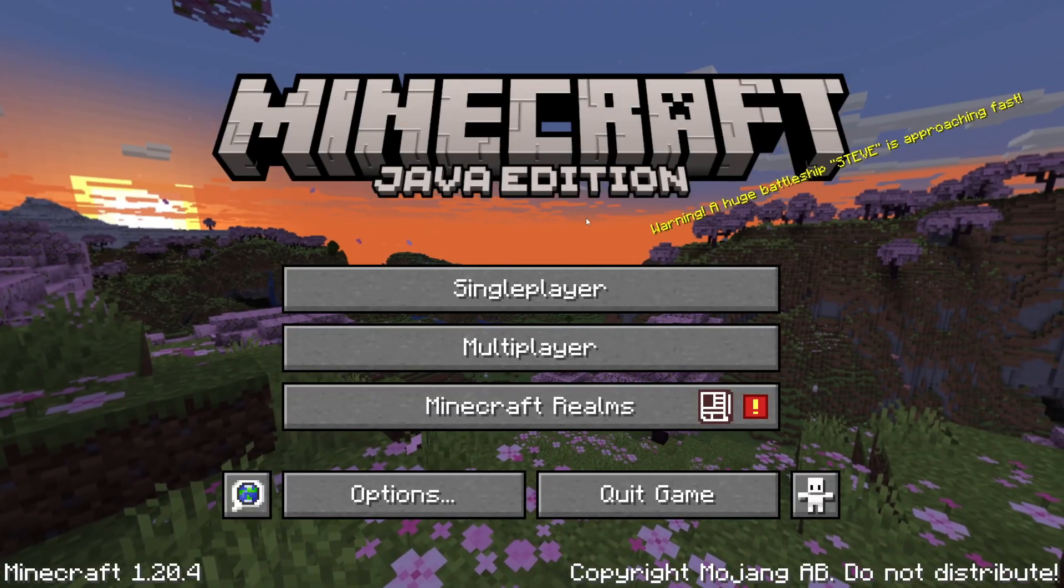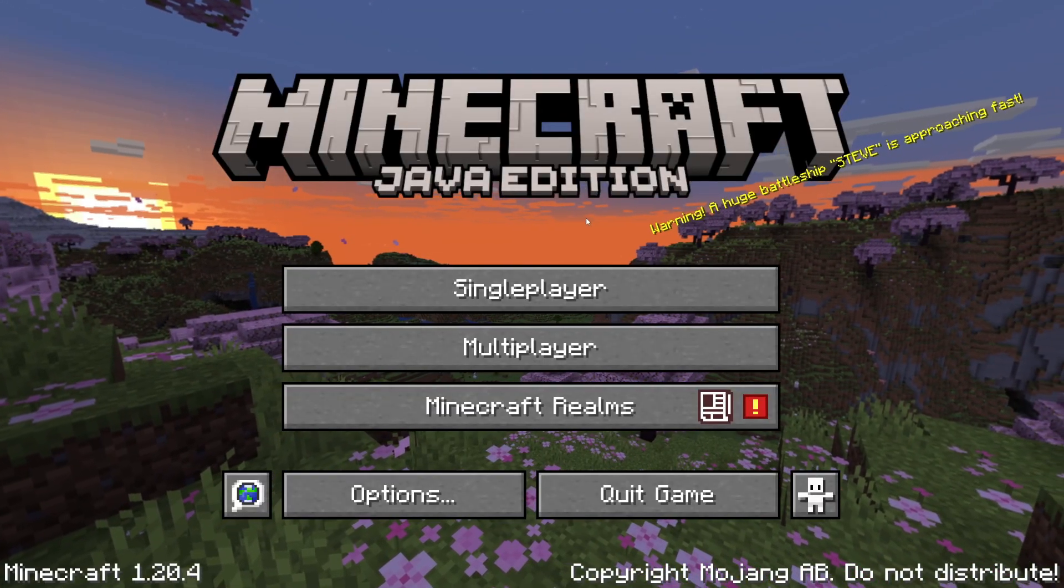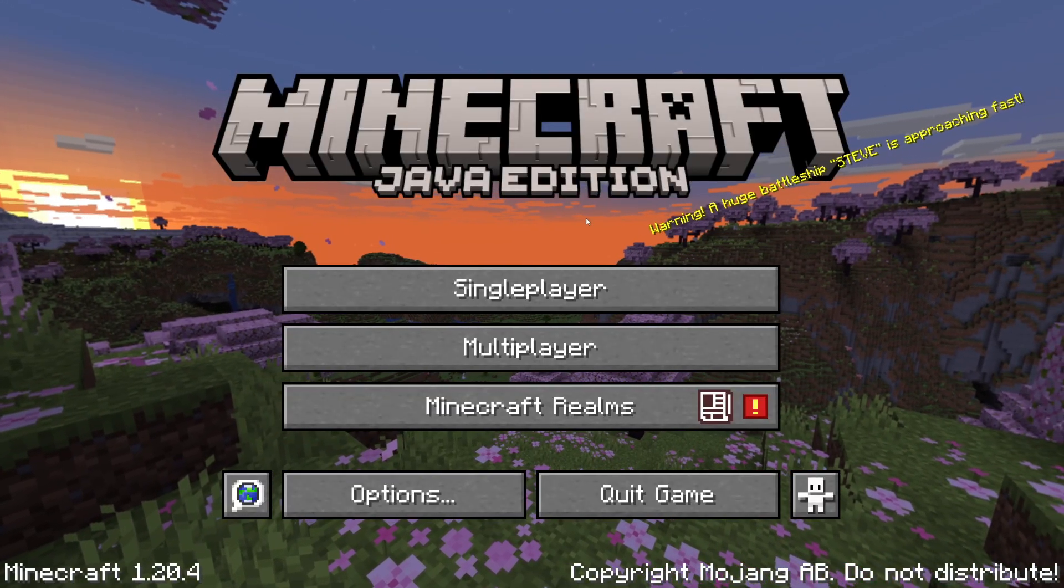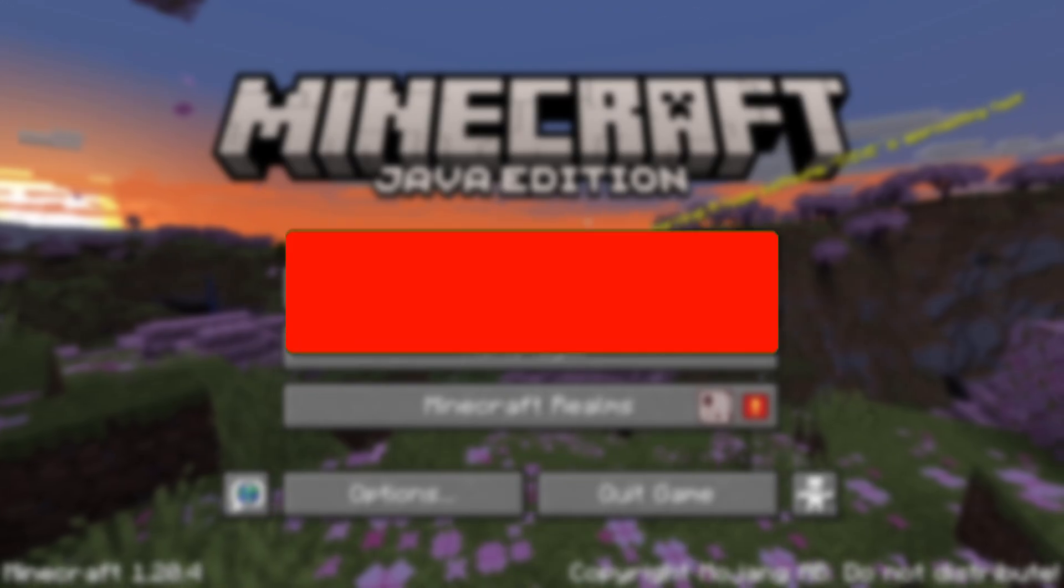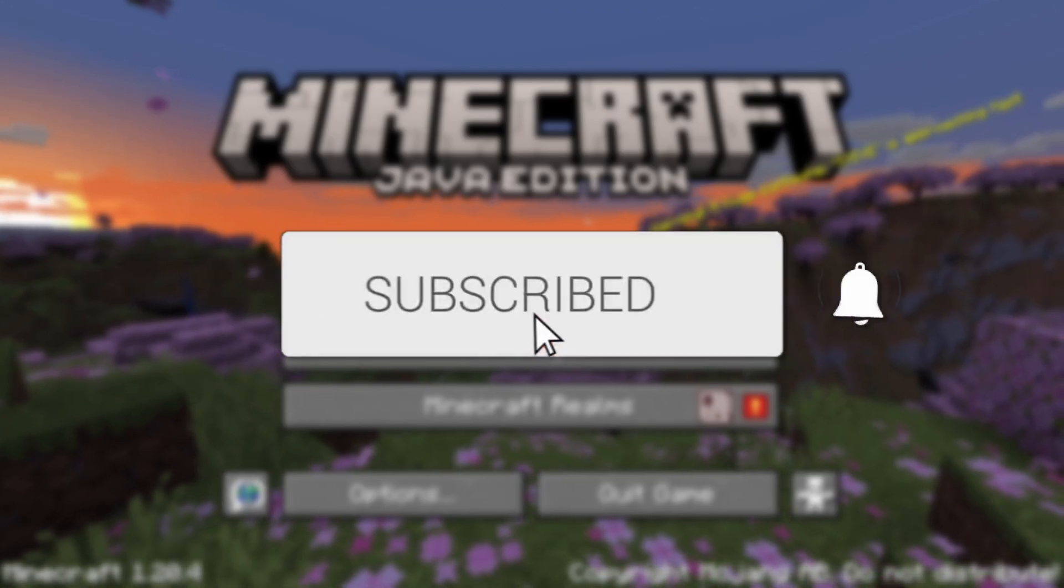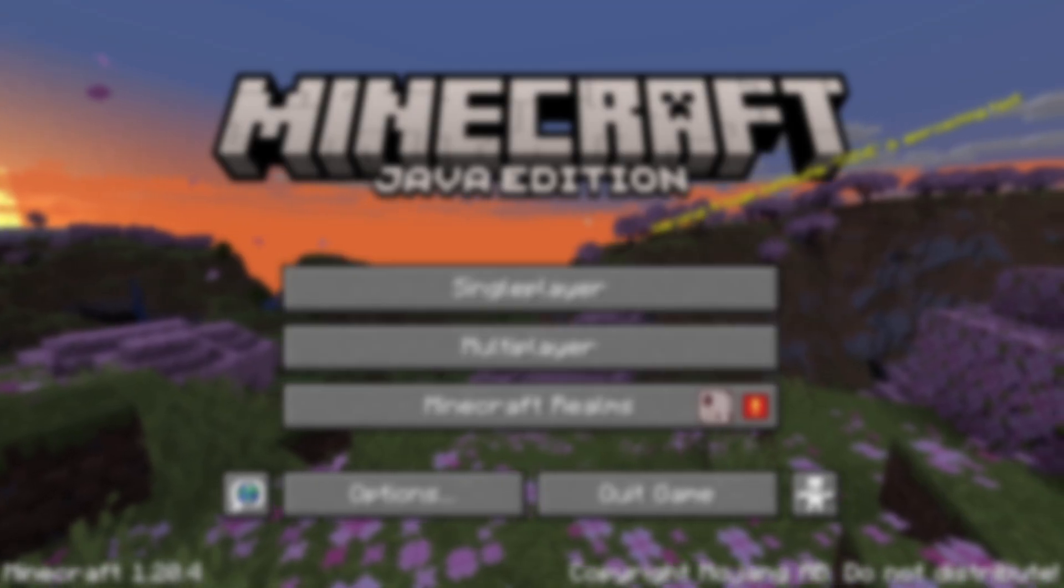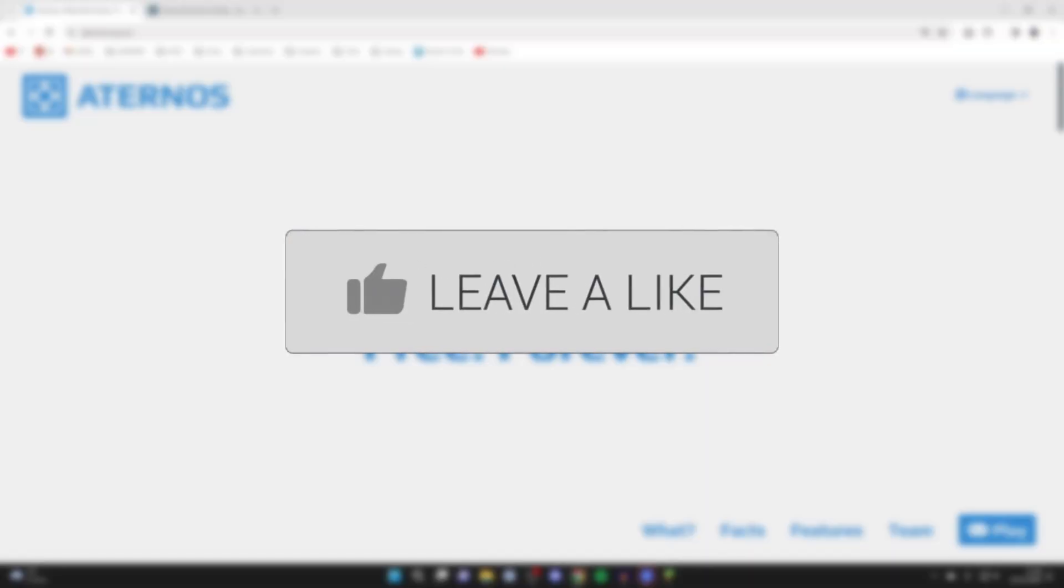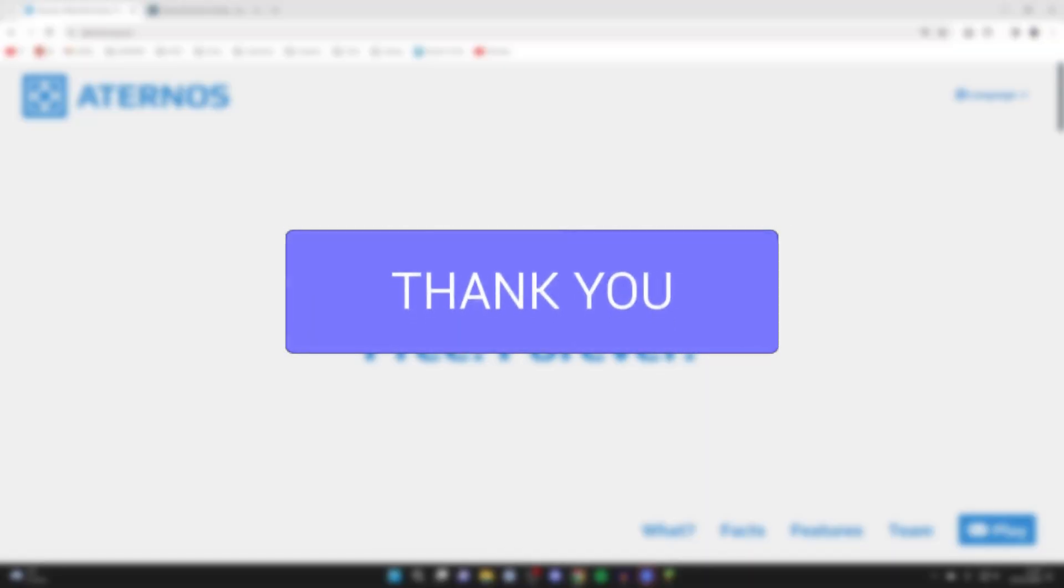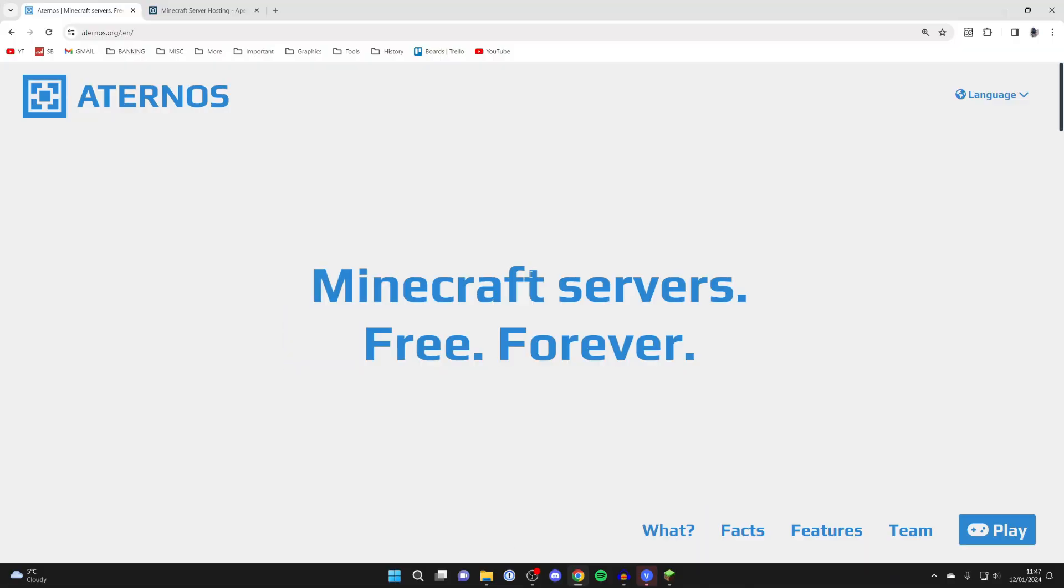We'll guide you through how to make a free Minecraft server with Aternos. If you find this guide useful, please consider subscribing and liking the video. If you didn't know, Aternos is a platform where you can create a free Minecraft server. Let's show you how you can use this.